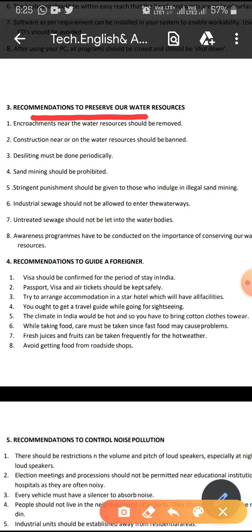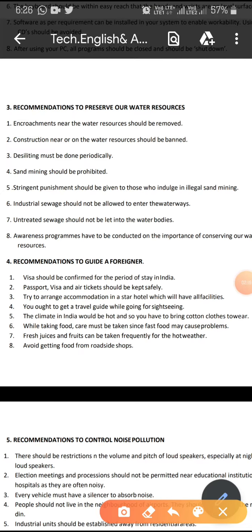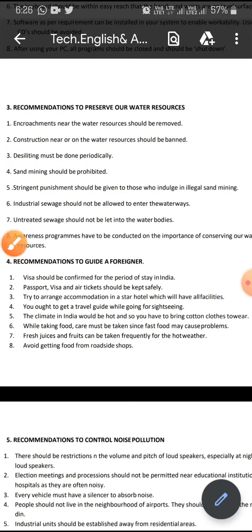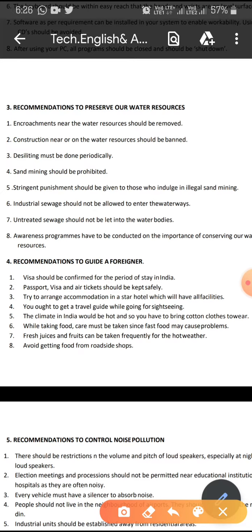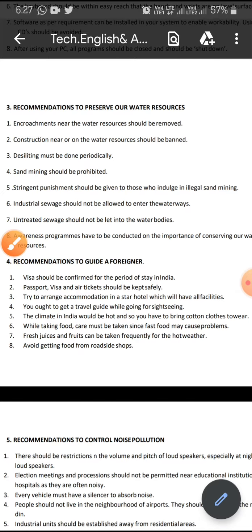For example, recommendations to preserve water resources, which is a very prominent issue in the current world. There are objects in these sentences too, but those objects are written as the first word of the sentence — it's an opposite form of writing instructions. The format uses the modal auxiliary 'should' and the V3 form of verbs: removed, banned, done, prohibited, given, allowed, conducted, and so on.